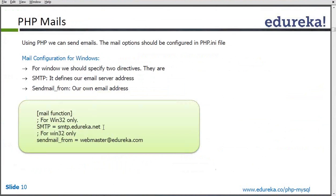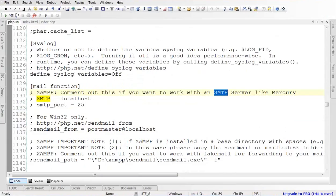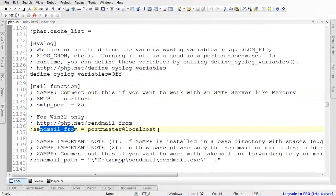Second, we have to provide 'sendmail_from' — the email ID from which we want the mail to go. When mail arrives to a particular person, in the From field they will see this email ID. You can see this setting in PHP.ini. SMTP is there, and then sendmail_from is there. The default value is postmaster@localhost, which you can change to whatever sender address you want the user to see.